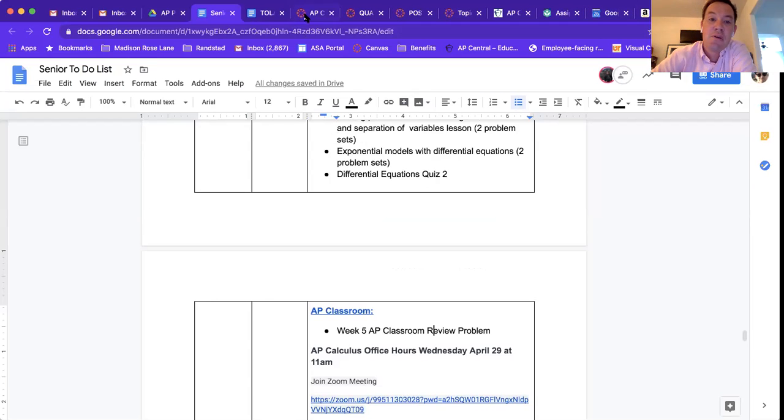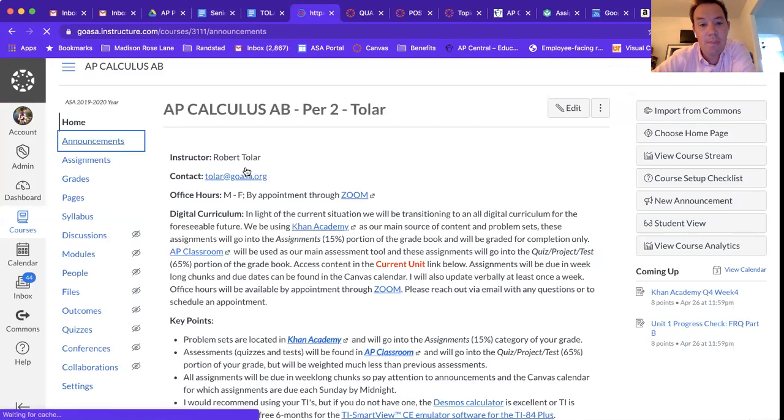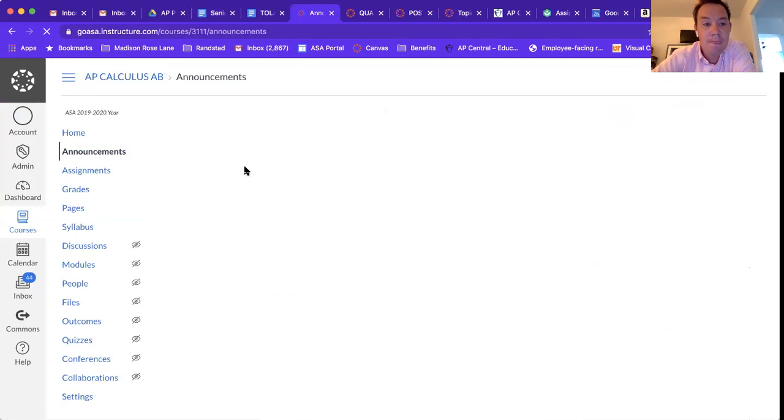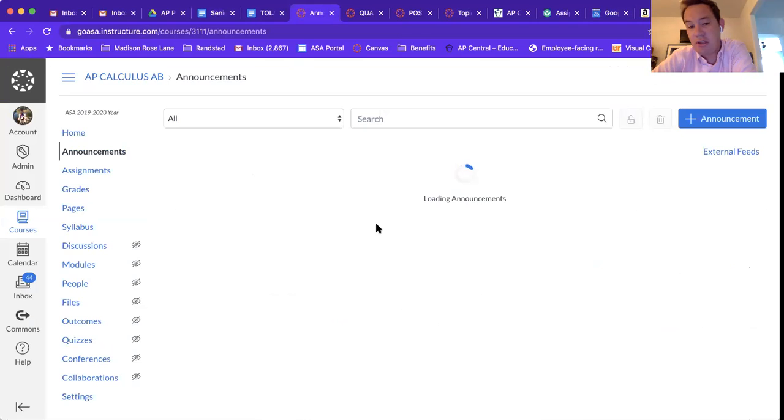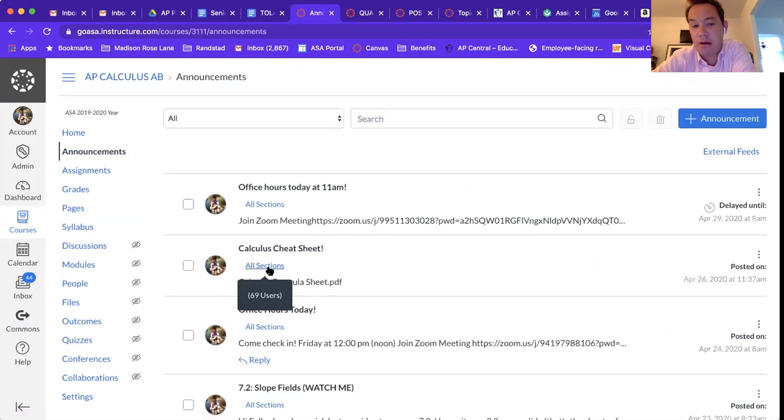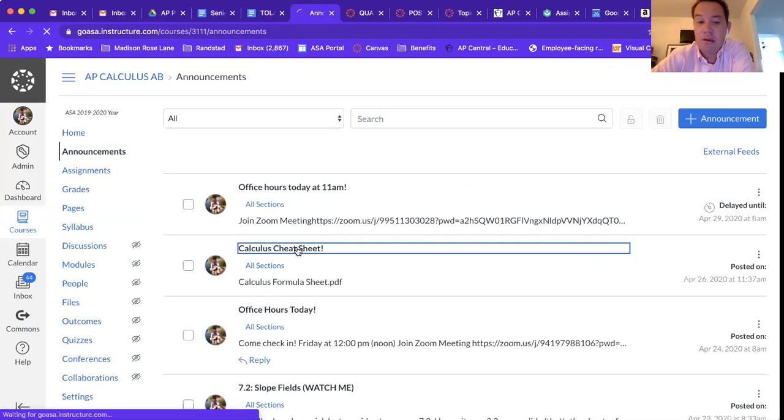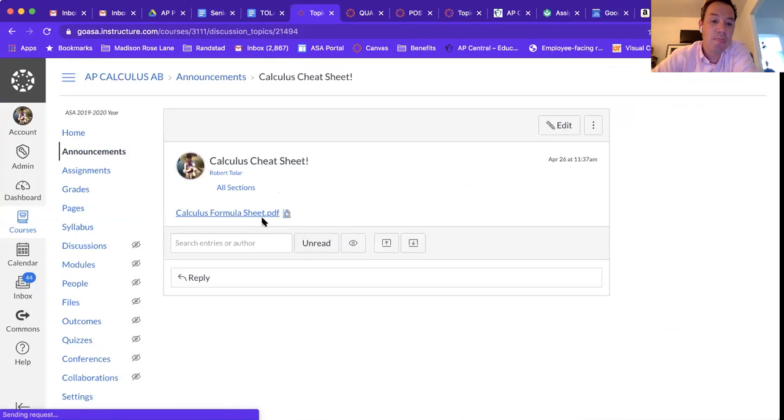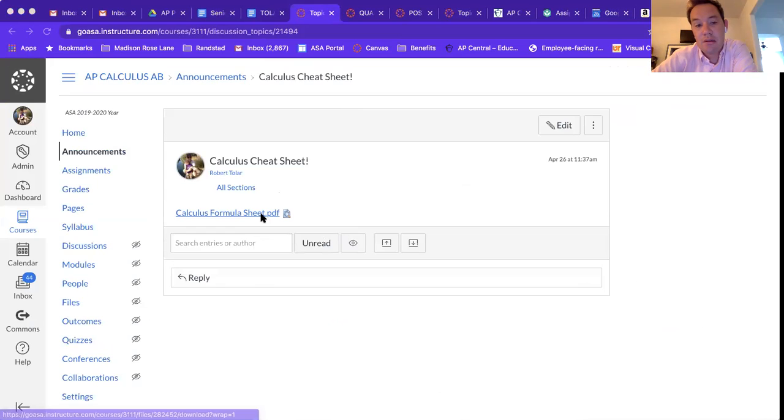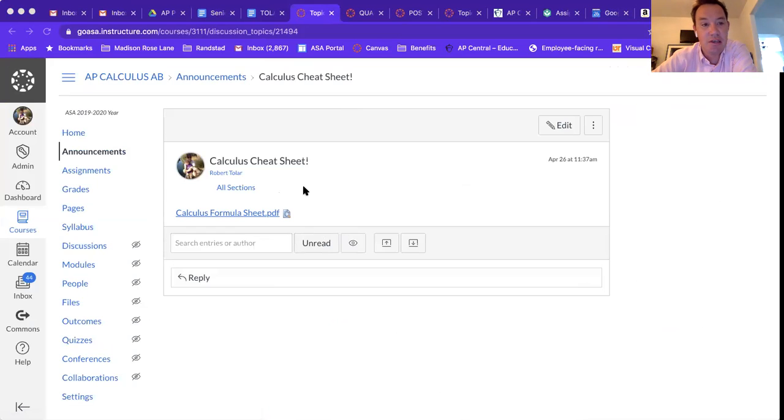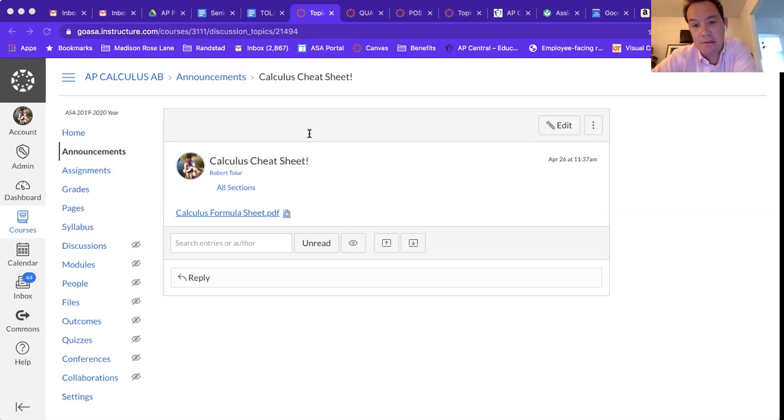You should print out and have by you when you're working on this week's AP Classroom stuff. So the AP exam is going to be open note, and this is just like all your differentiation rules, some integration rules, fundamental theorem of calculus, and some Riemann sum stuff. Just anything that you could possibly need formula-wise.